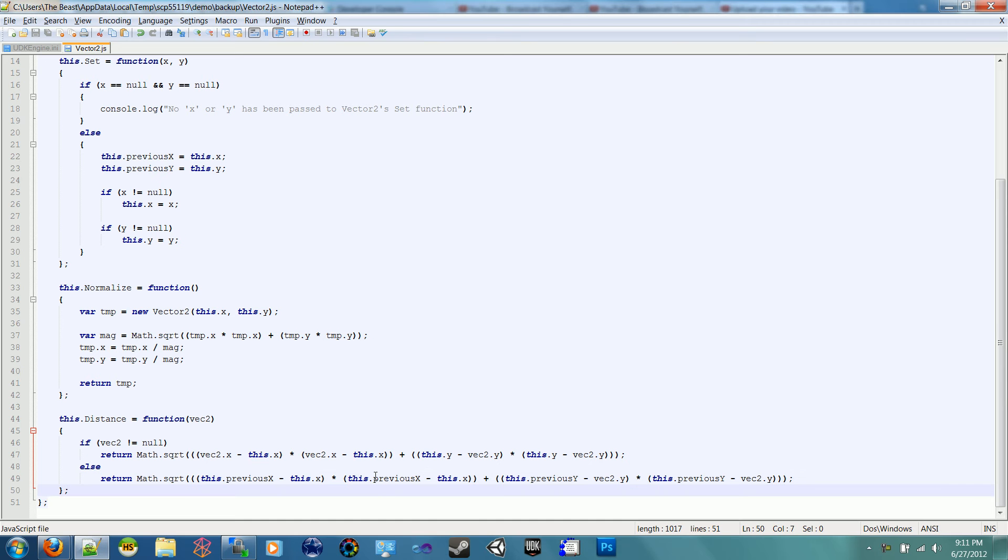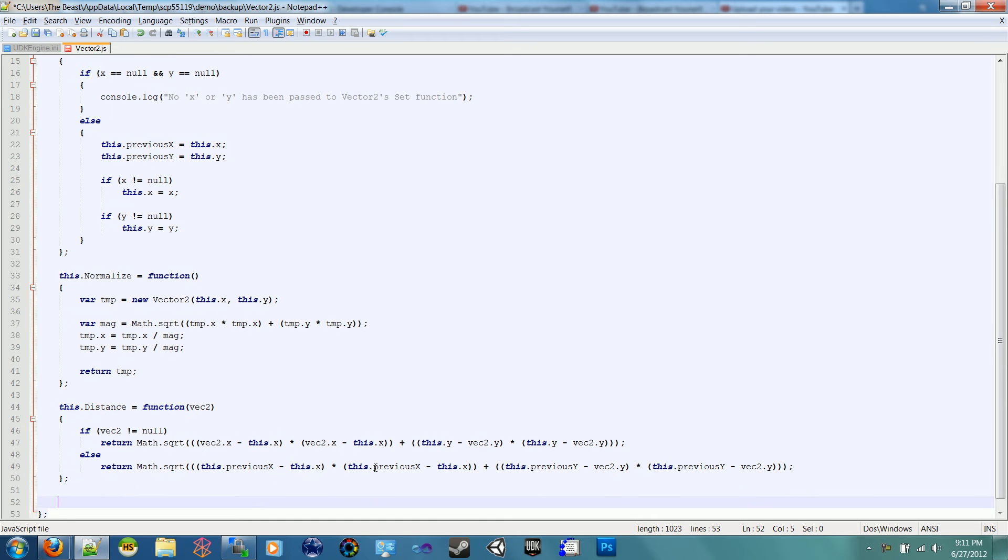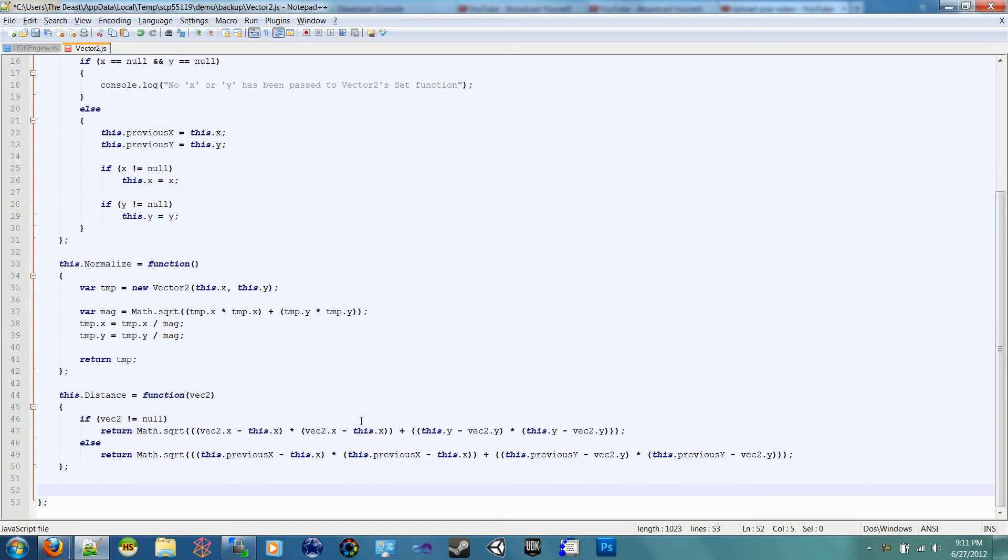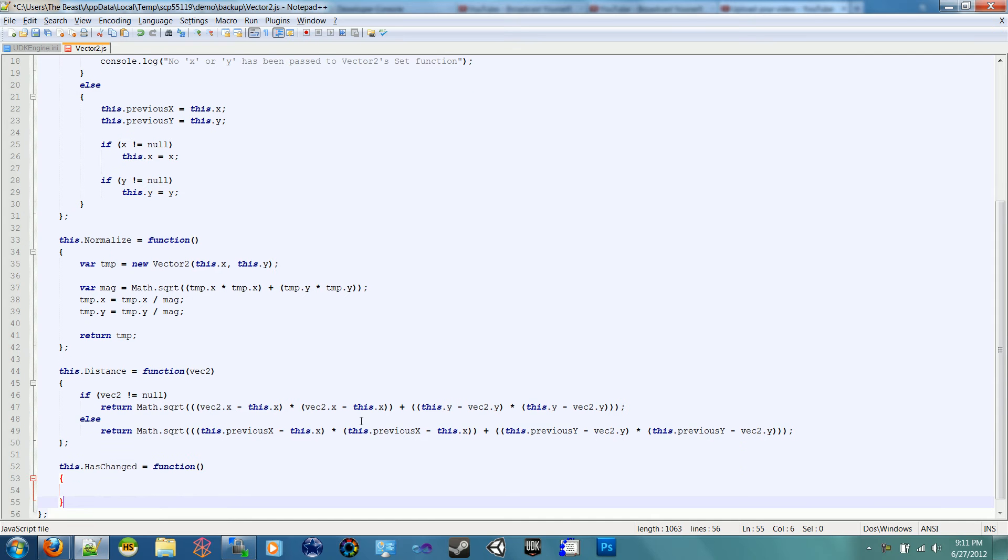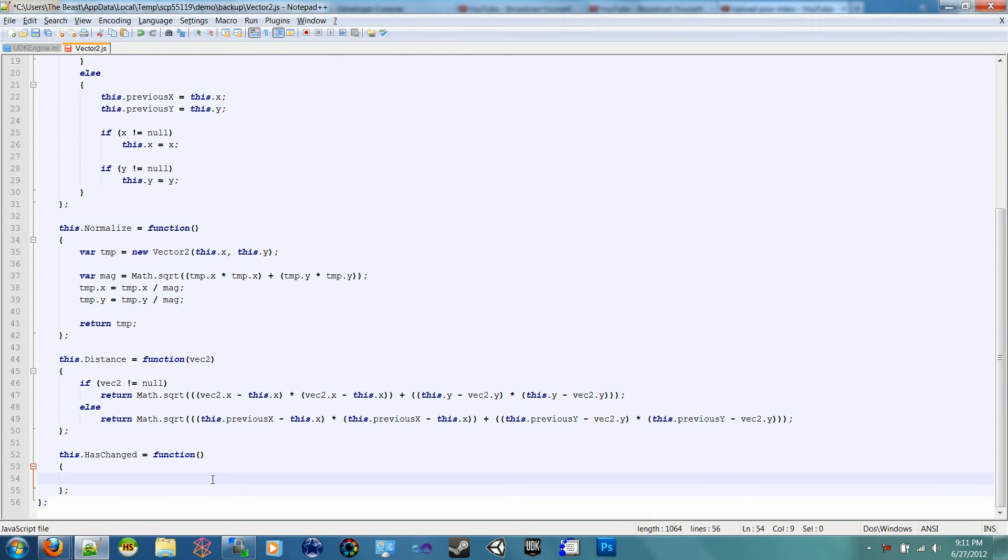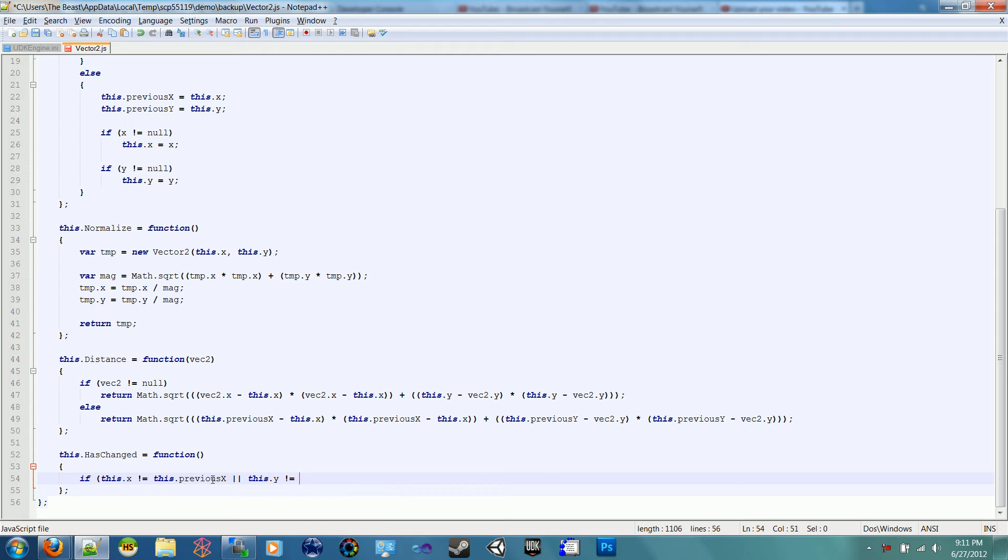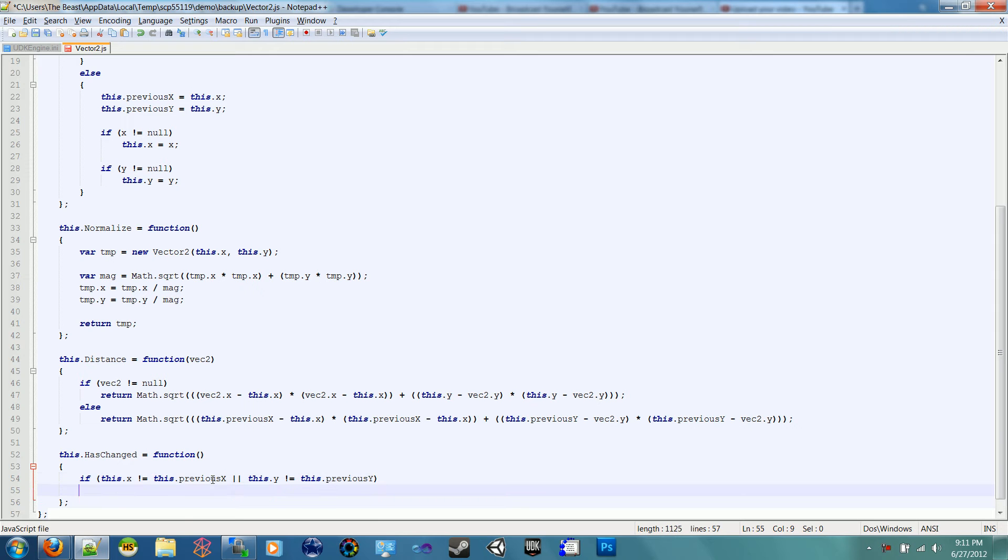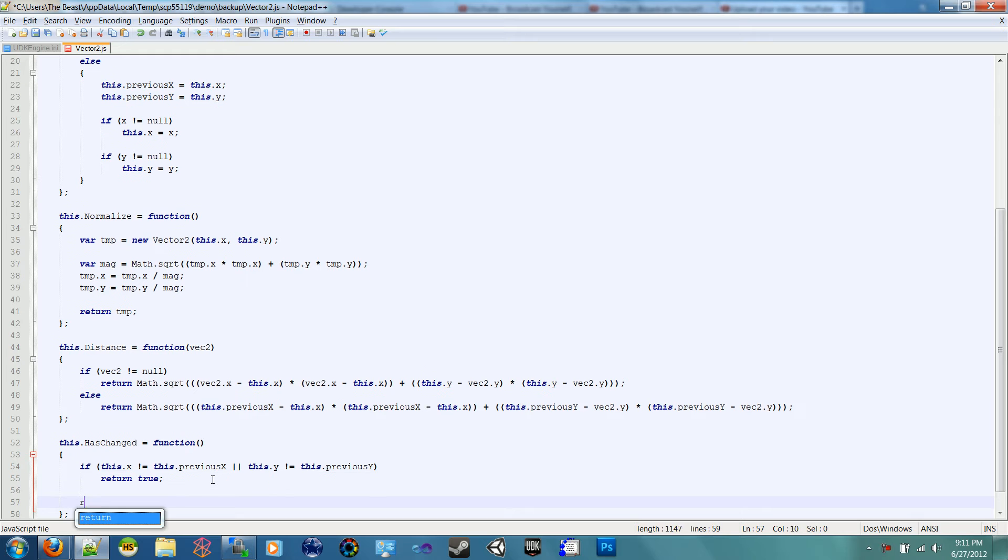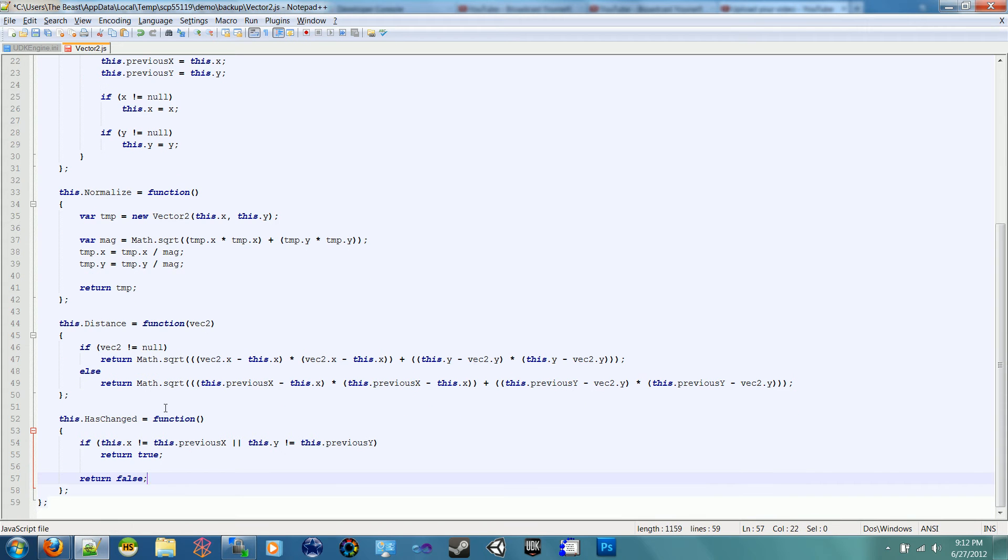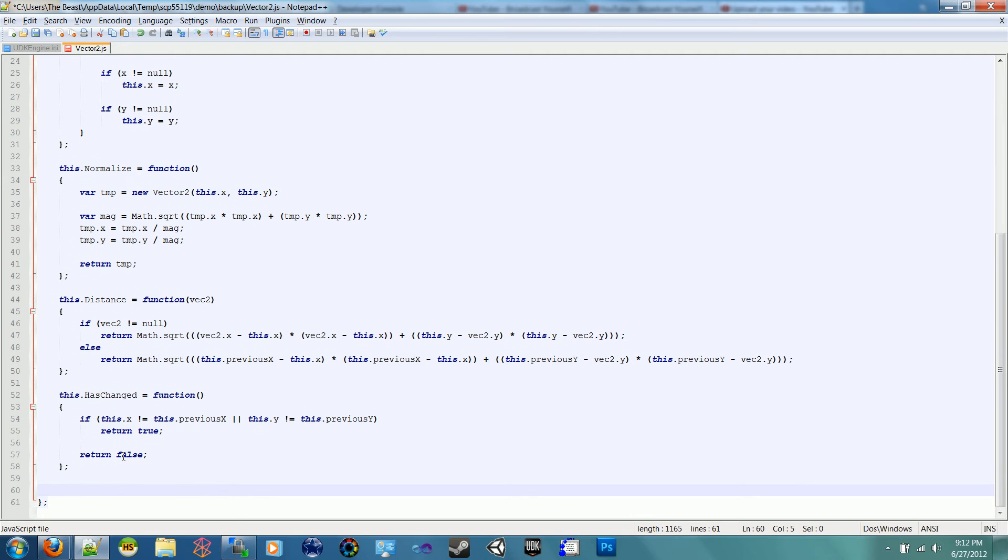All right, so I'm back and we're going to start on the hasChanged function. This.hasChanged equals function. What this is going to do is return if there's been a change between the previous x and the current x, which is a pretty simple check. It's just if this.x is not equal to this.previousx, or this.y is not equal to this.previousy, return true. Else return false. That's it for the hasChanged function, pretty straightforward.